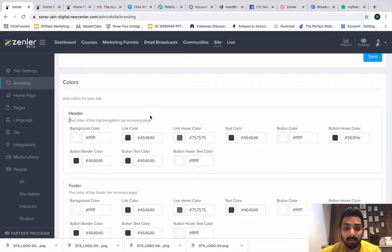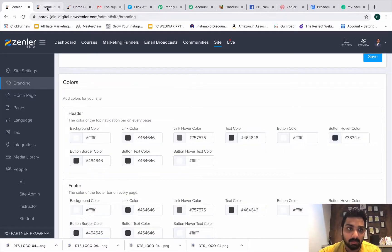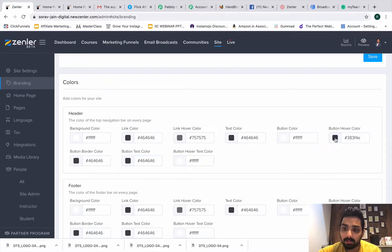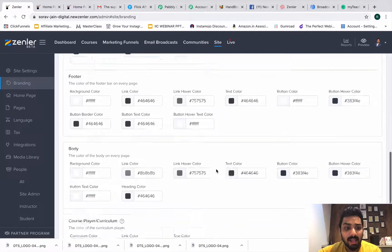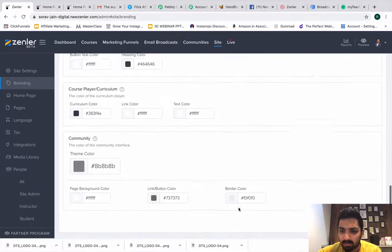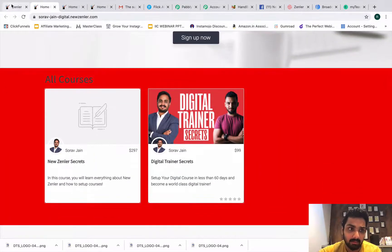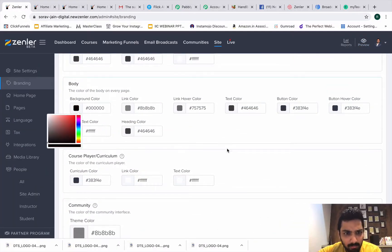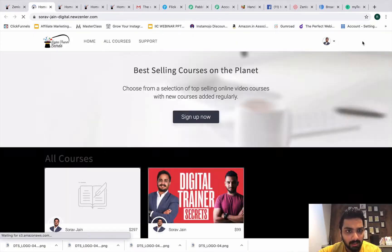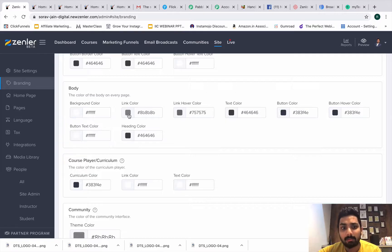Next, go to 'Color.' These are global tags visible on every page. You can change the header color — the top navigation bar color — on every page. Text color is depicted here, and button color is the main call-to-action button. Button hover color changes what appears when you hover over it. You can also change the body background color. For example, if I change the background to red, you can see it pop up, and if I change it to black, it changes right away. I'll go back to white.